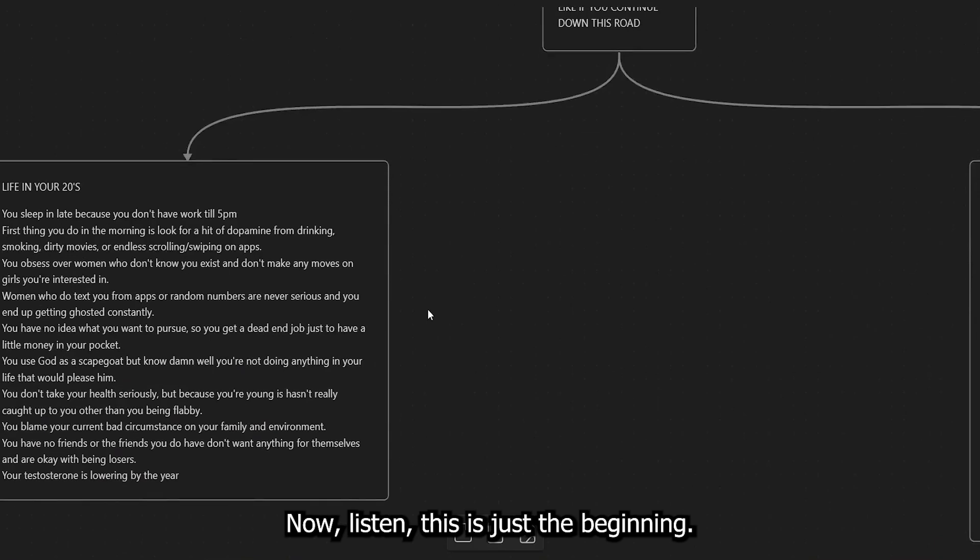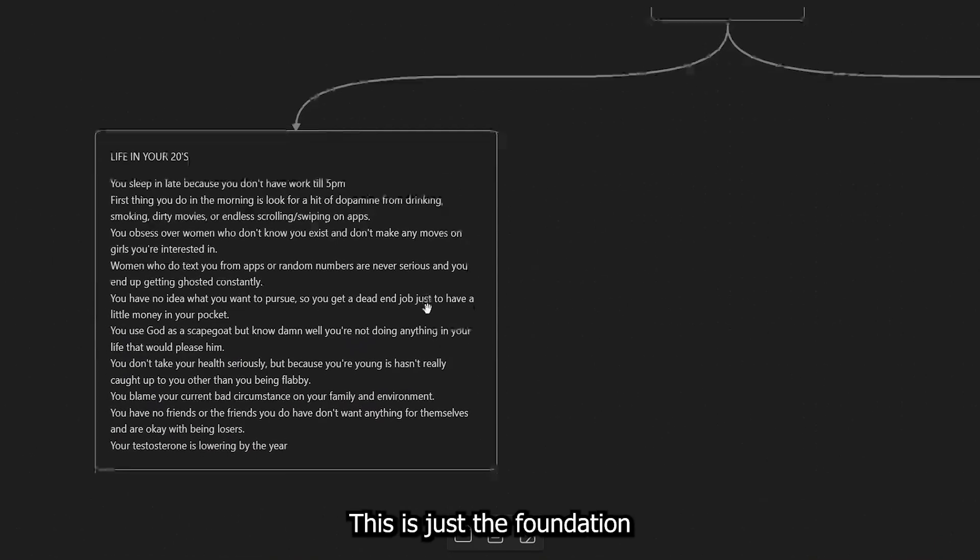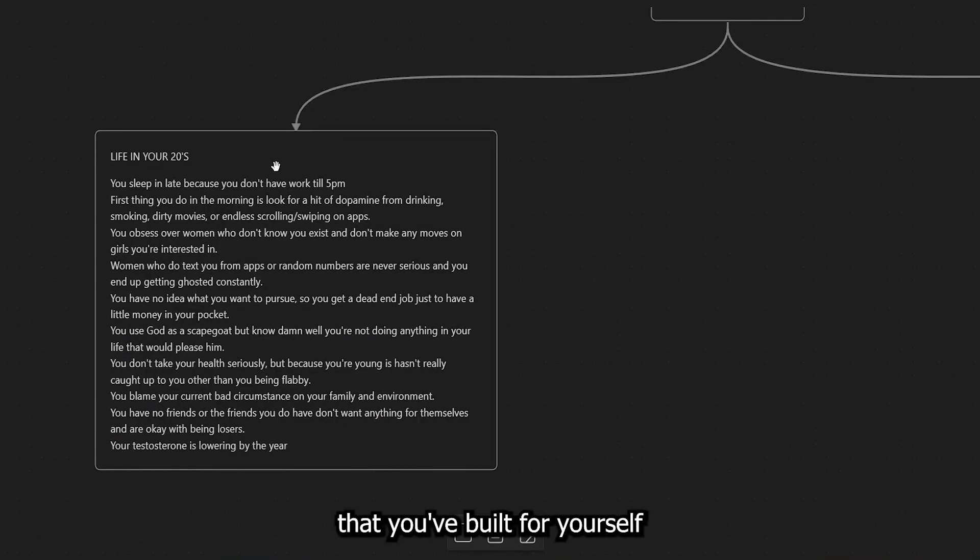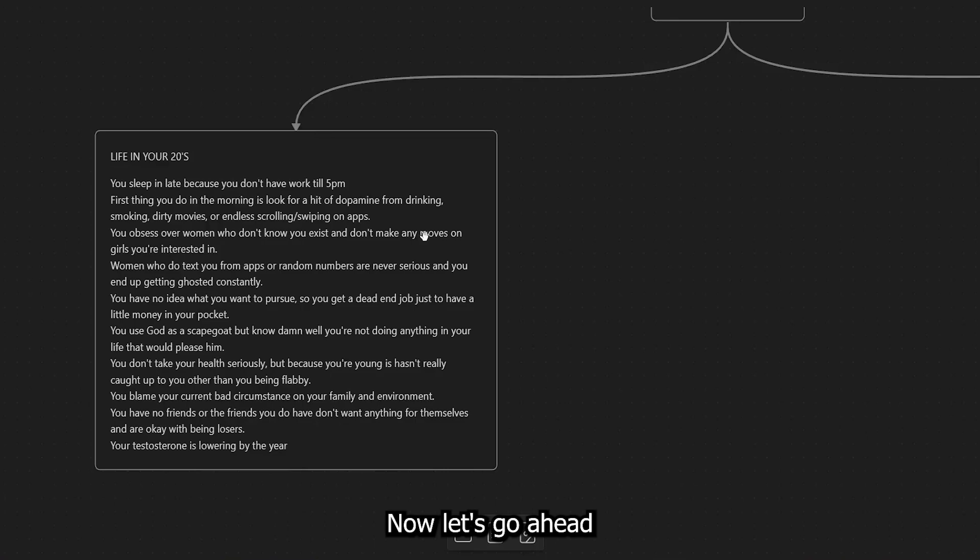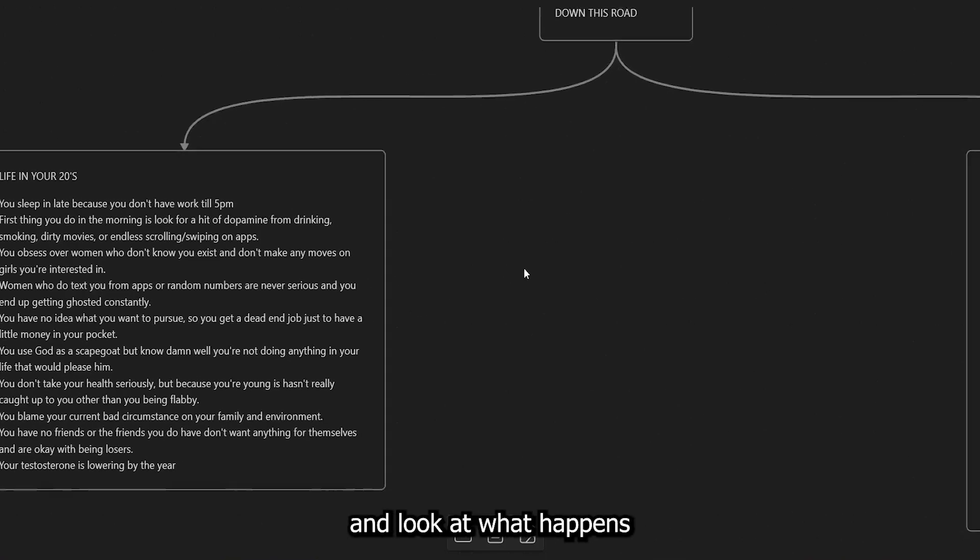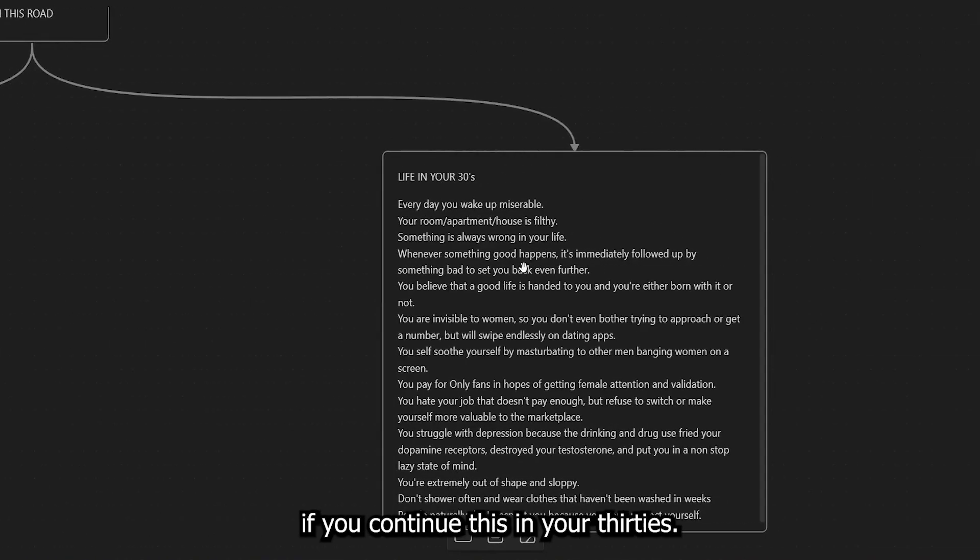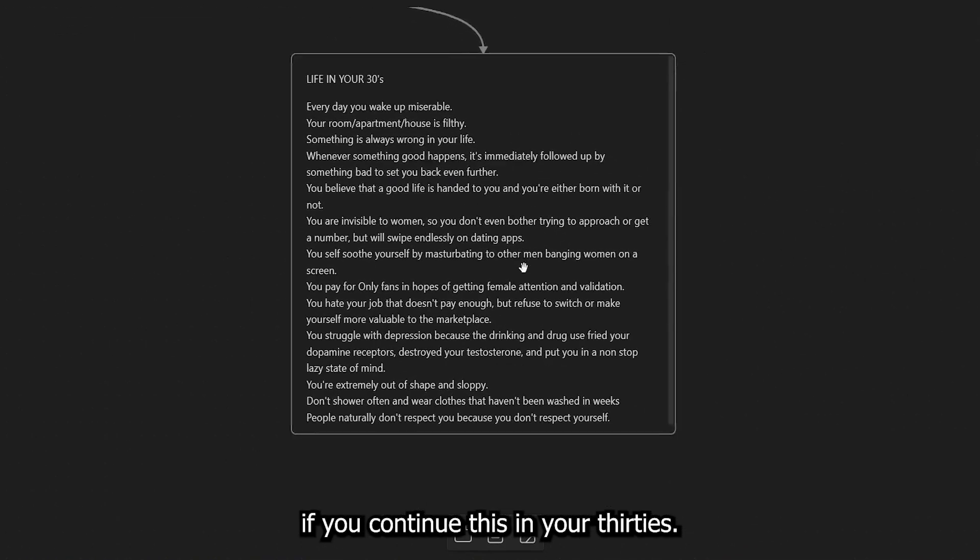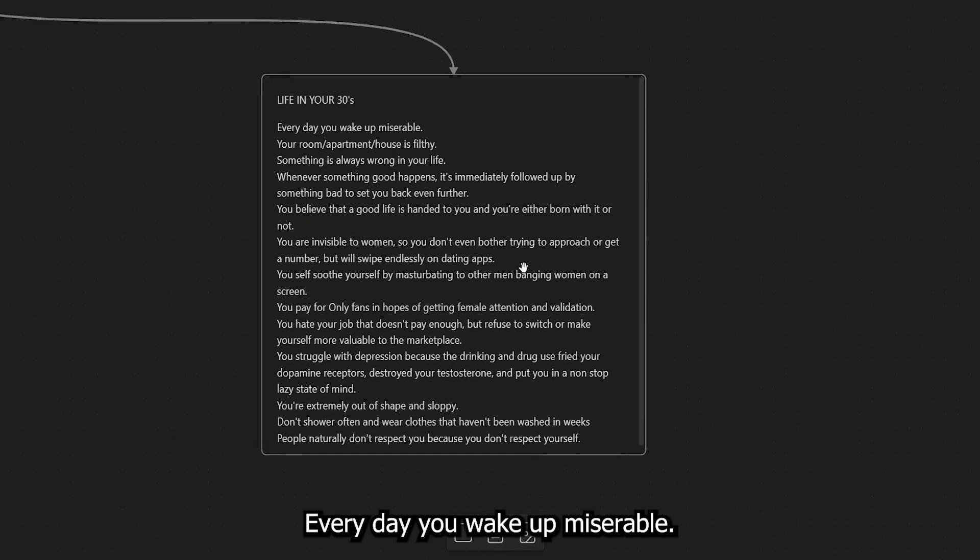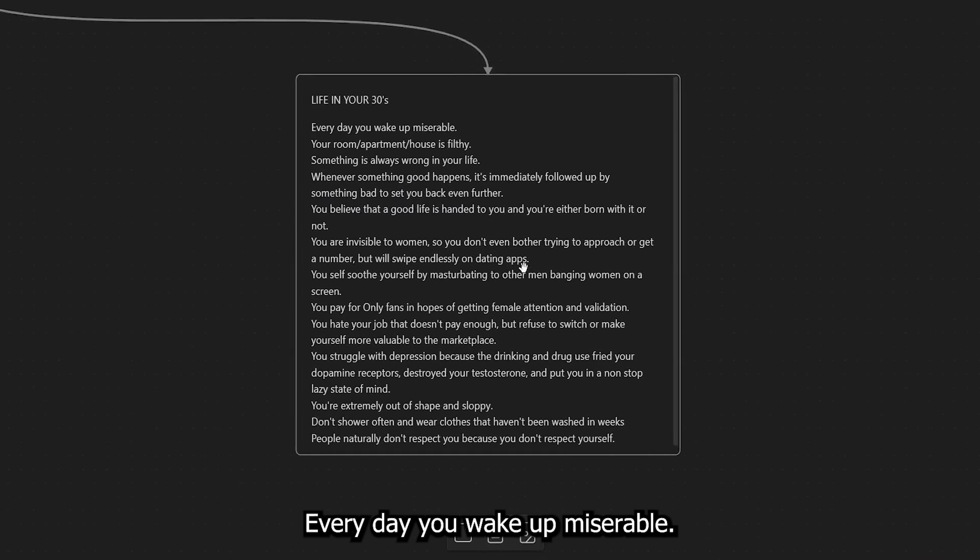And so if you don't want to live this lifestyle in your 20s, then I suggest that you start taking a hard look at the actions that you are participating in every day. Now, listen, this is just the beginning. This is just the foundation that you've built for yourself in your 20s. Now, let's go ahead and look at what happens if you continue this in your 30s.